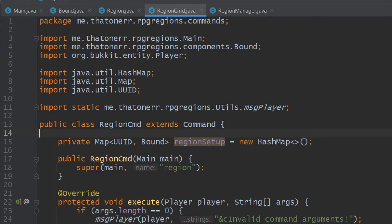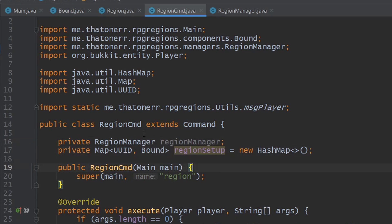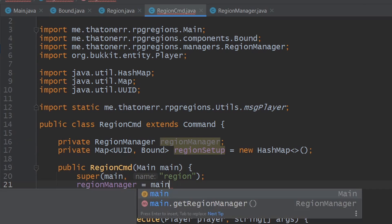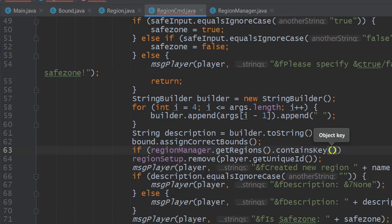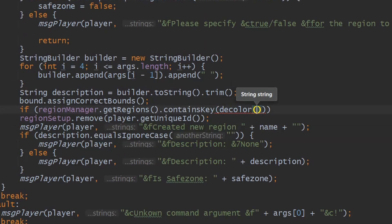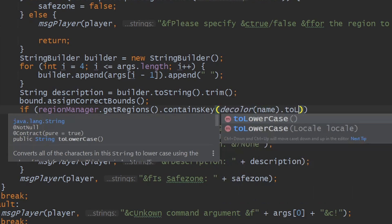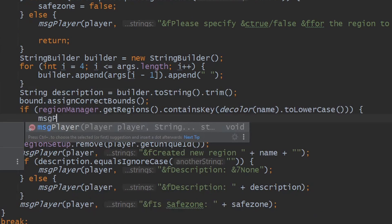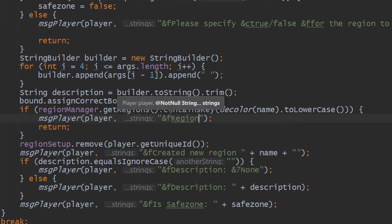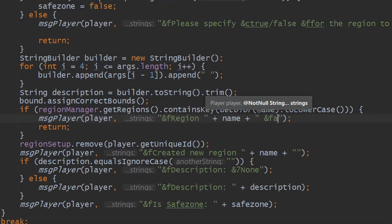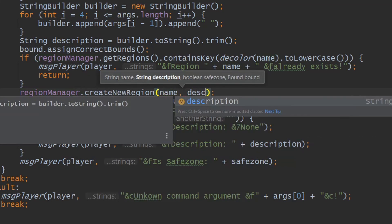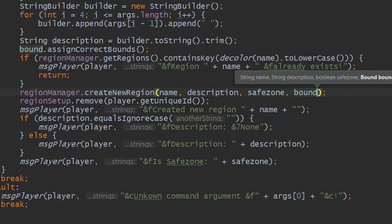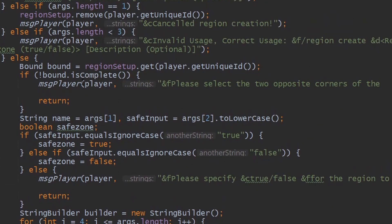Back in RegionCommand, we add a regionManager variable pulled from the main class via getRegionManager(). Down in the create logic, we check if the region already exists with that name using regionManager.getRegions().containsKey(decolor(name).toLowerCase()). If it exists, we print an error. Otherwise, we call regionManager.createNewRegion() passing in all the variables including the bound. Then we remove the player from setup mode and send completion messages.